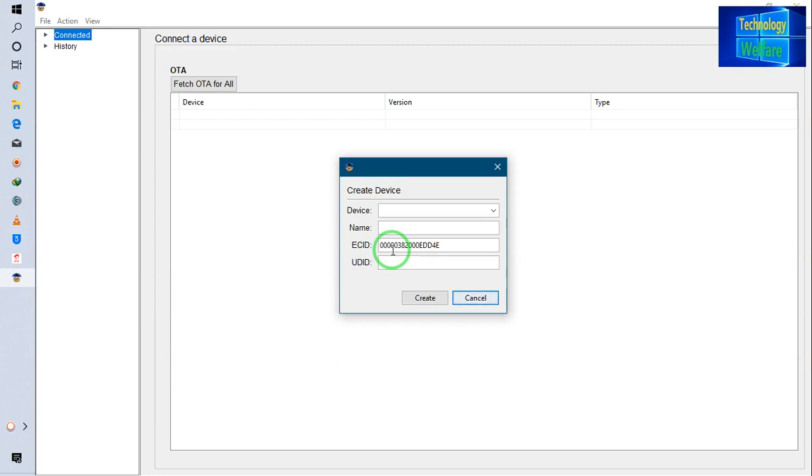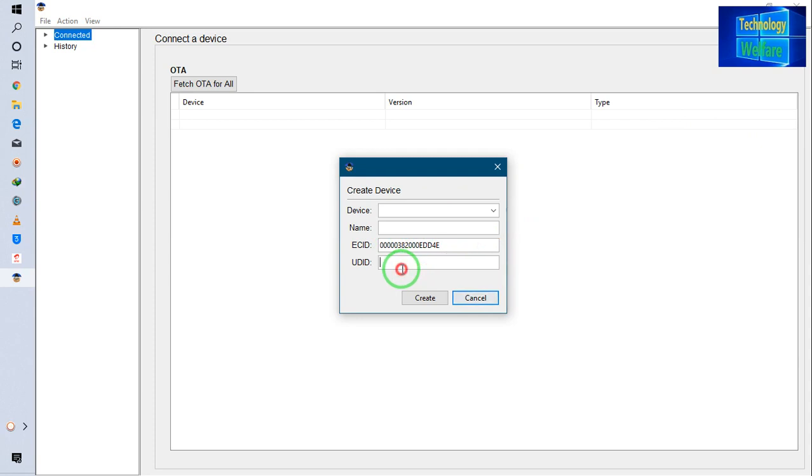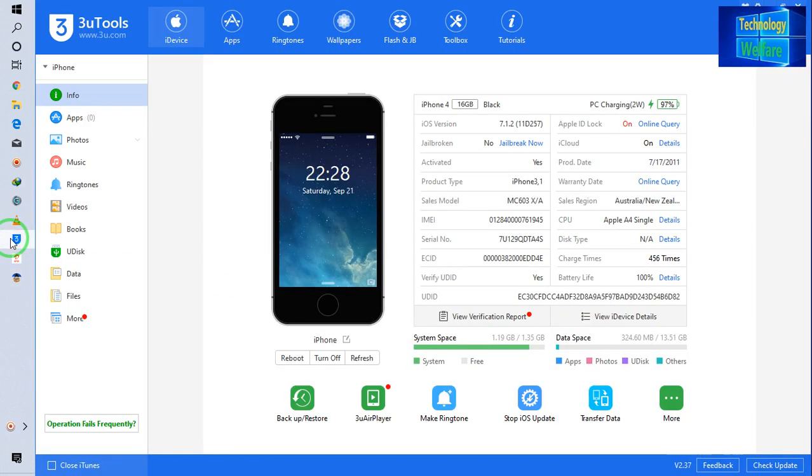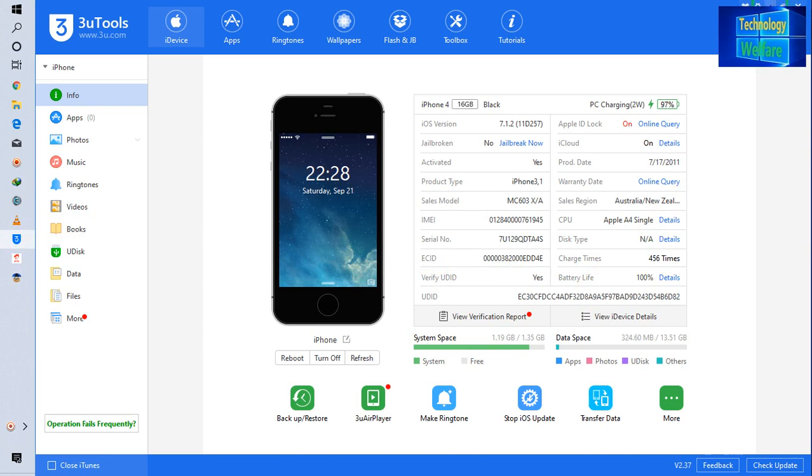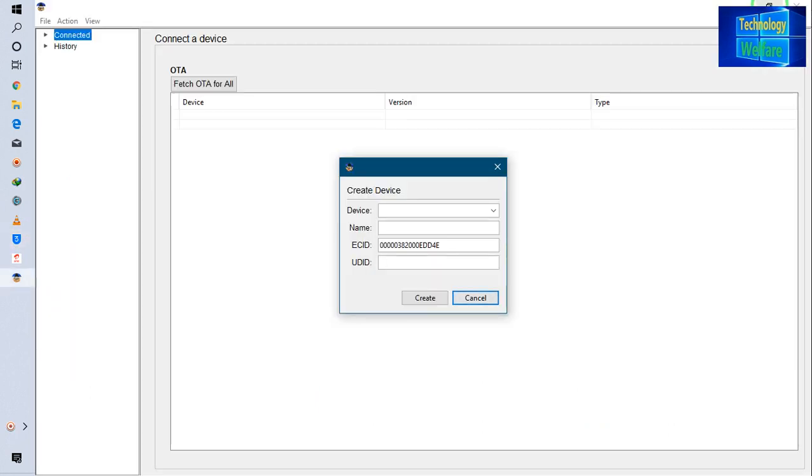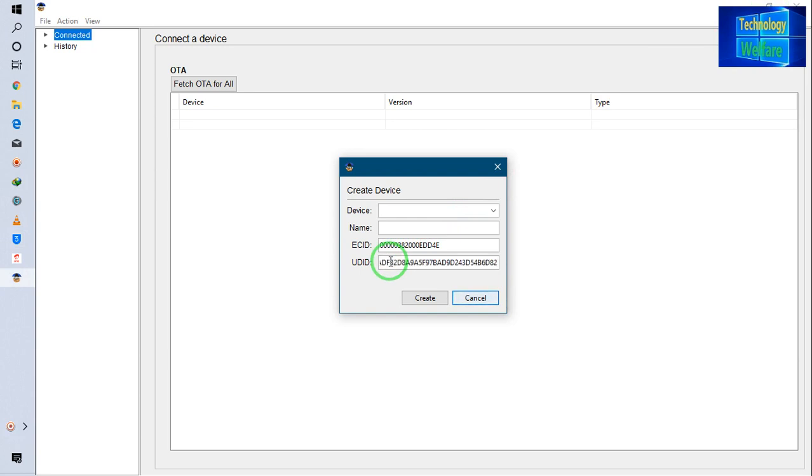Now I have to enter the UDID number. So I will click here on Copy, and then I will enter here. I will hold Control and press the V button. Now it's done.